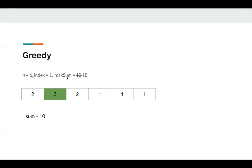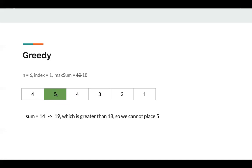At this time, we cannot increment it to 4, otherwise it will exceed maximum sum. But what if maximum sum is 18? Then we can keep increasing the element at index. Now sum is 14. Next, we make it 5, but sum is 19, which exceeds the maximum sum. So we cannot make it 5. For this example, we can only make it 4.